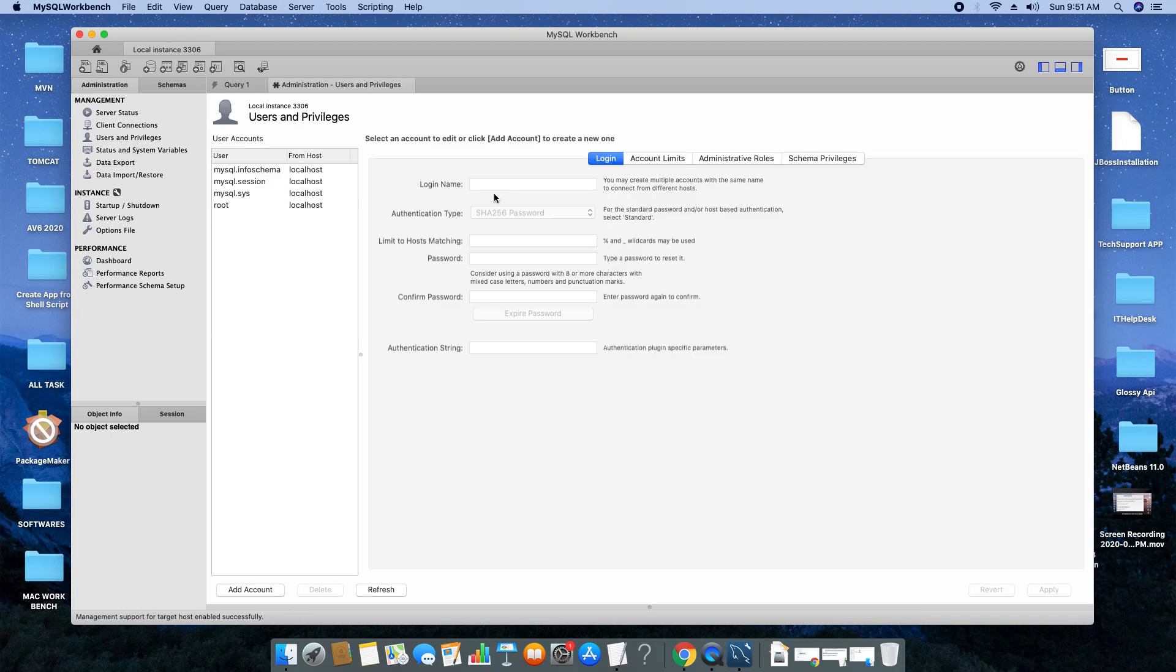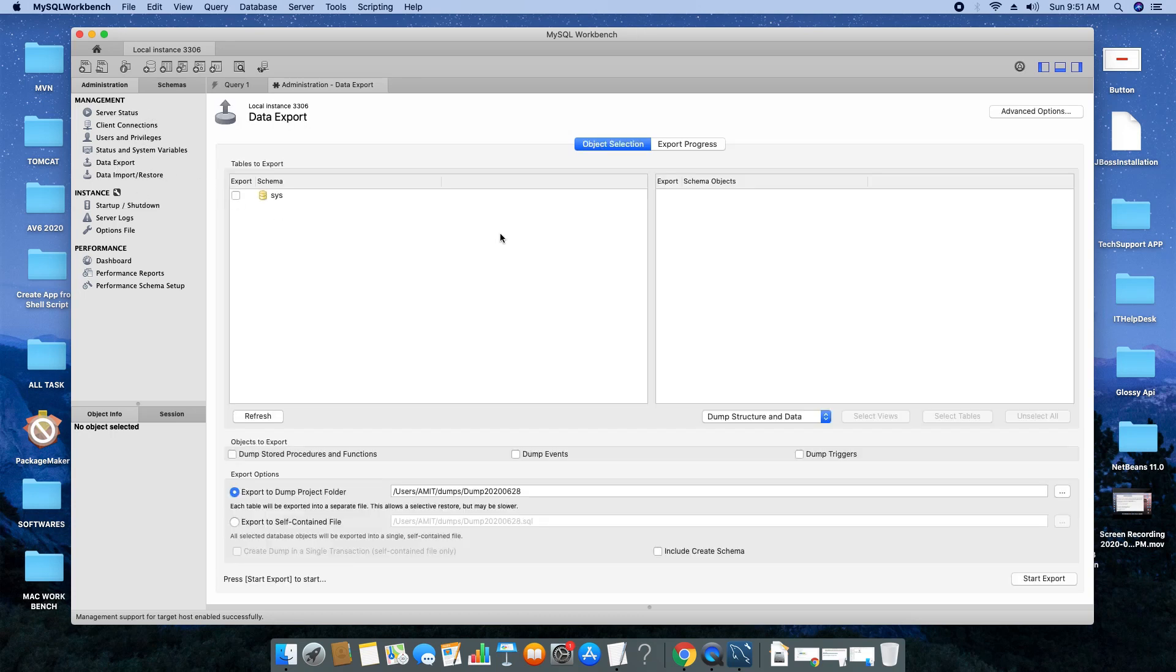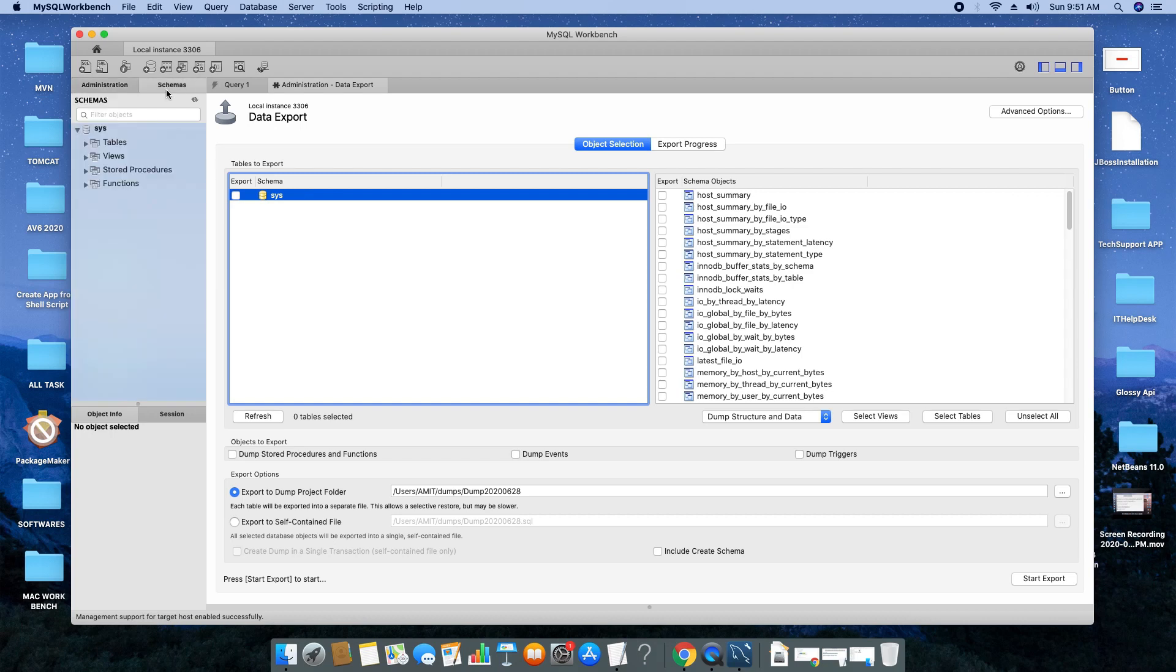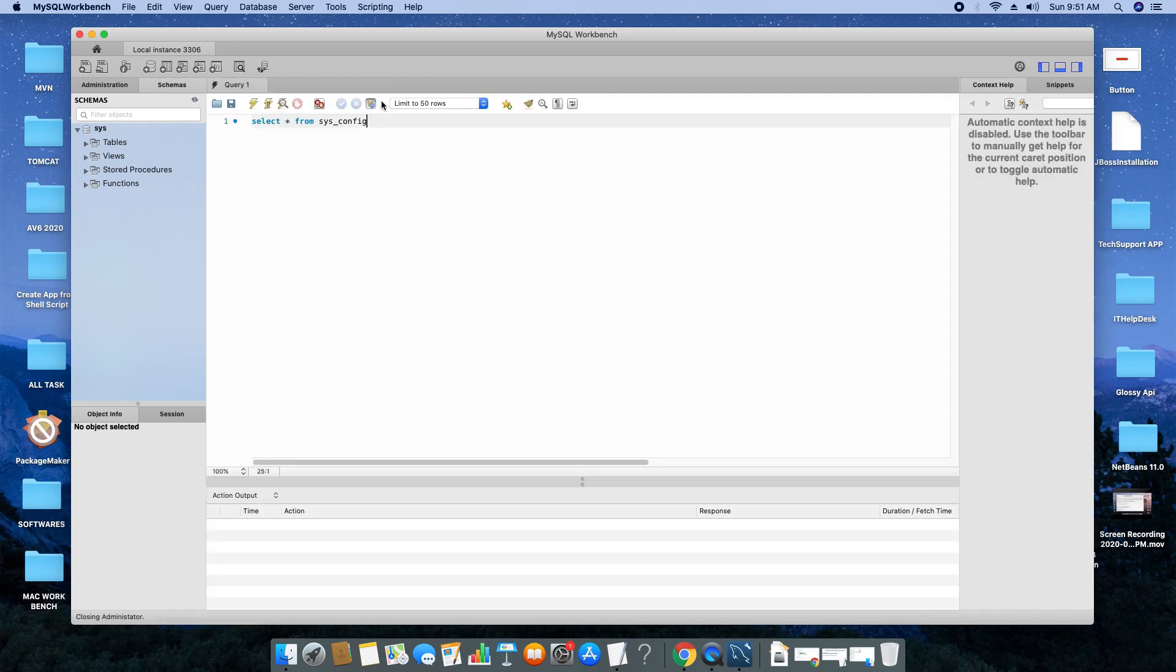There is a Users and Privileges section where you can create more users for accessing or granting rights for management. There is also a Data Export tab where you can export the complete database or take a backup of a few tables. A lot of options are available inside this Data Export tab.